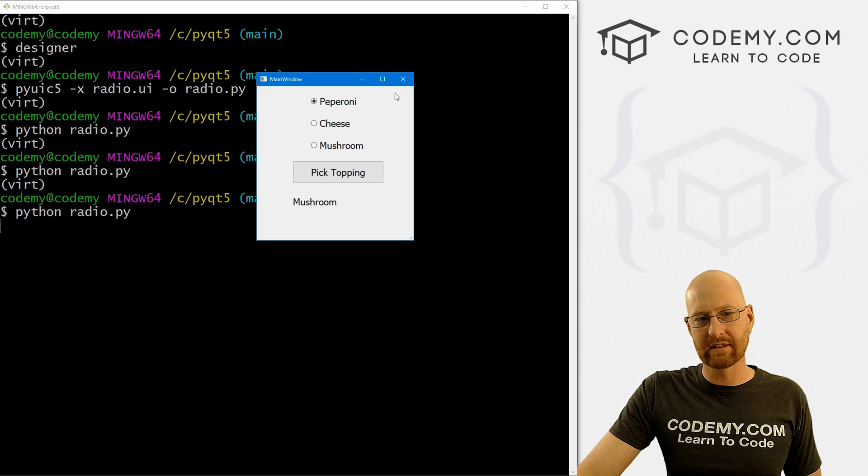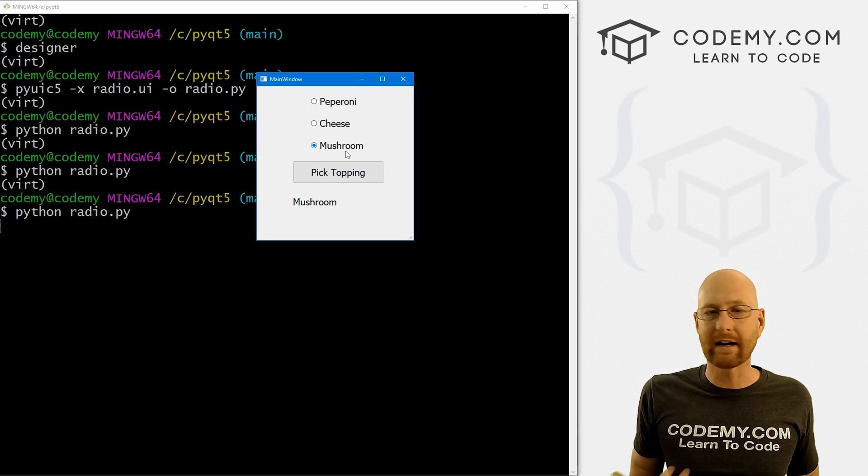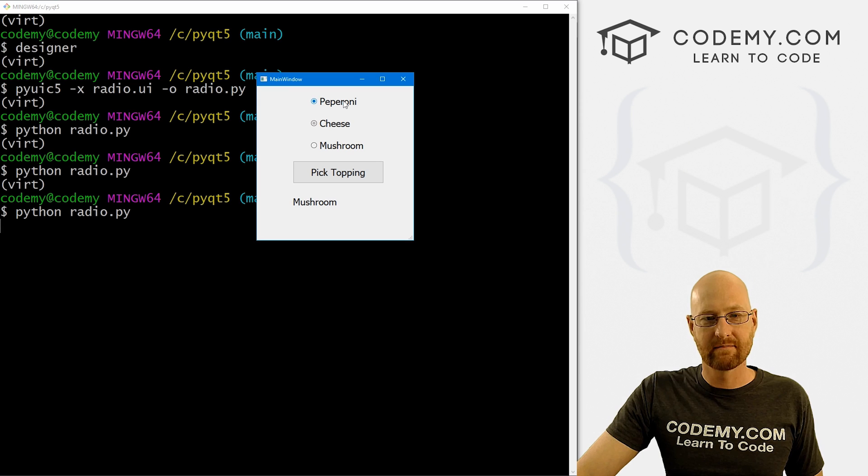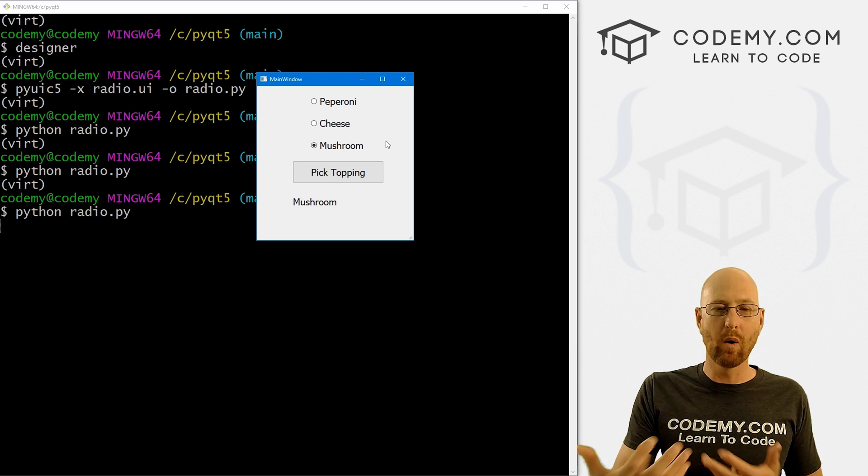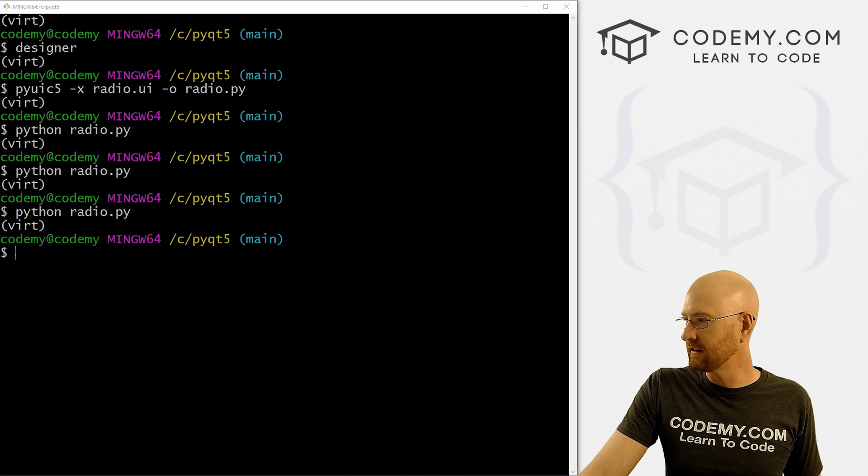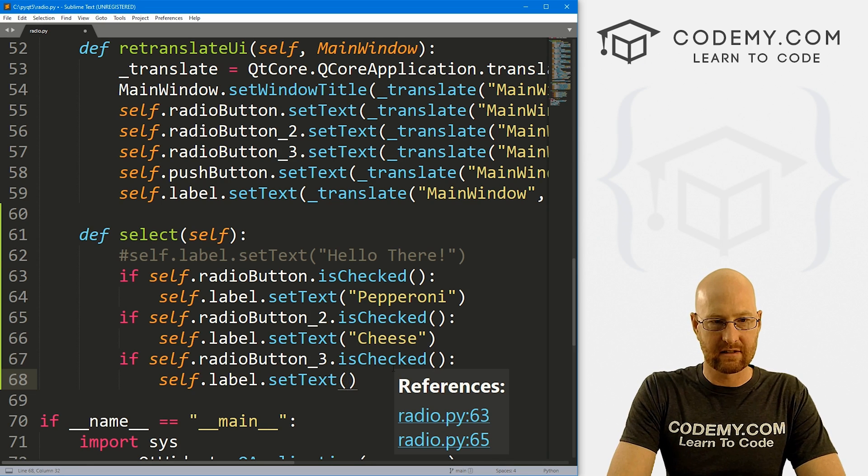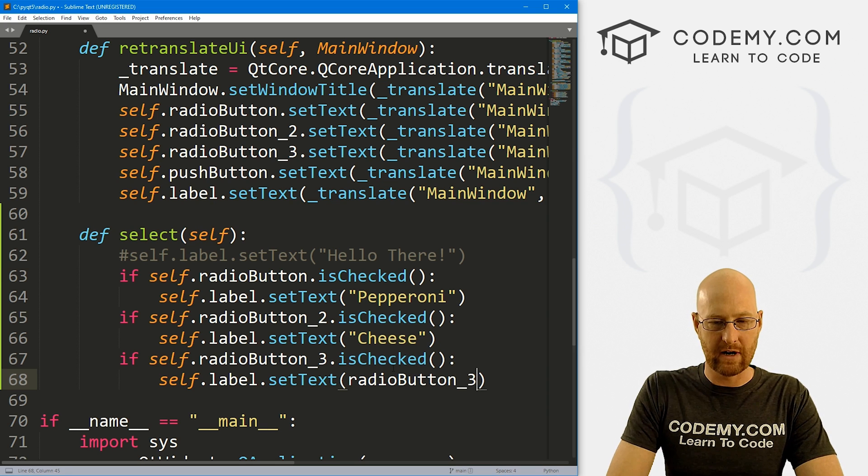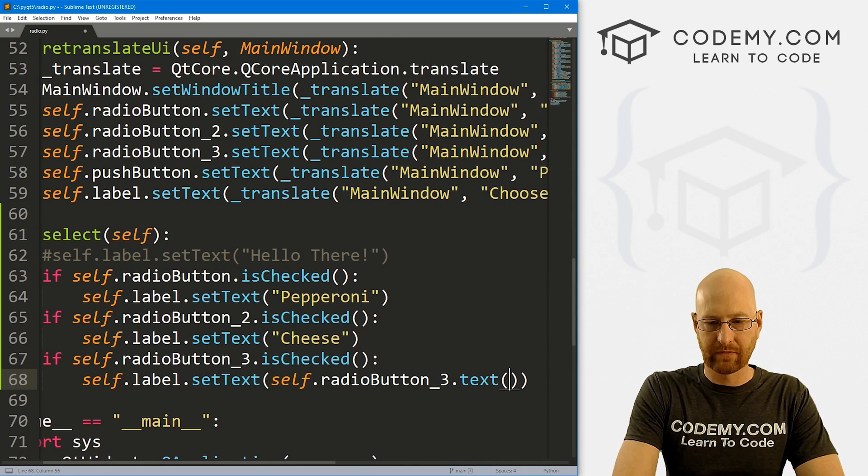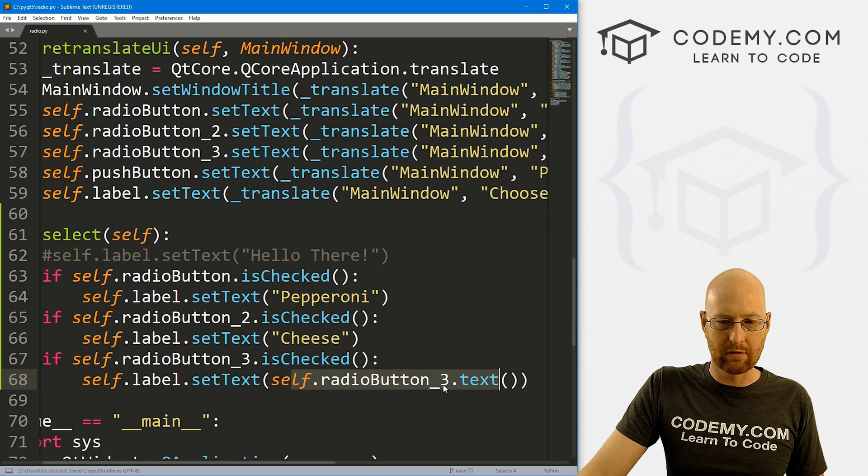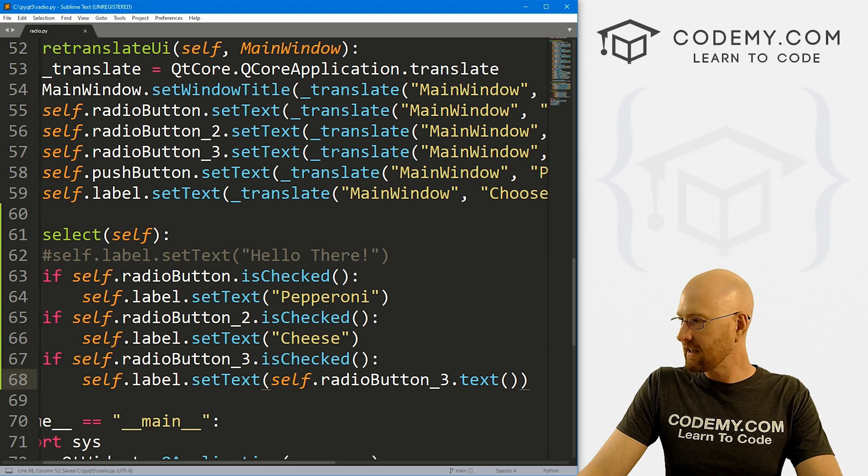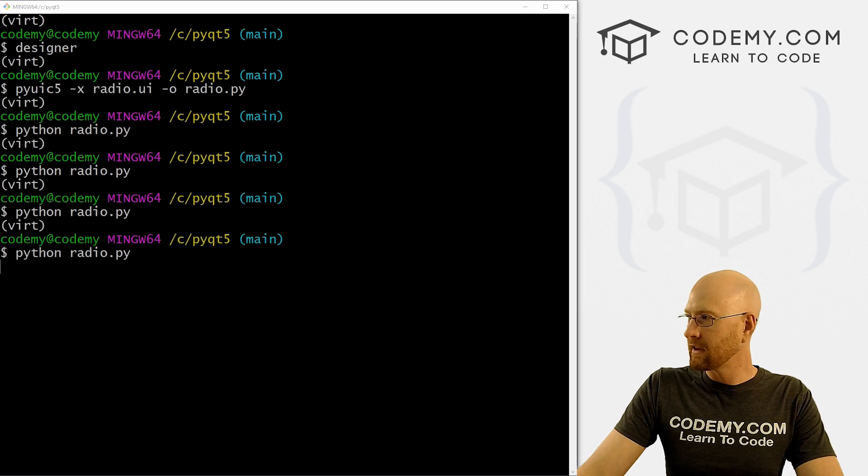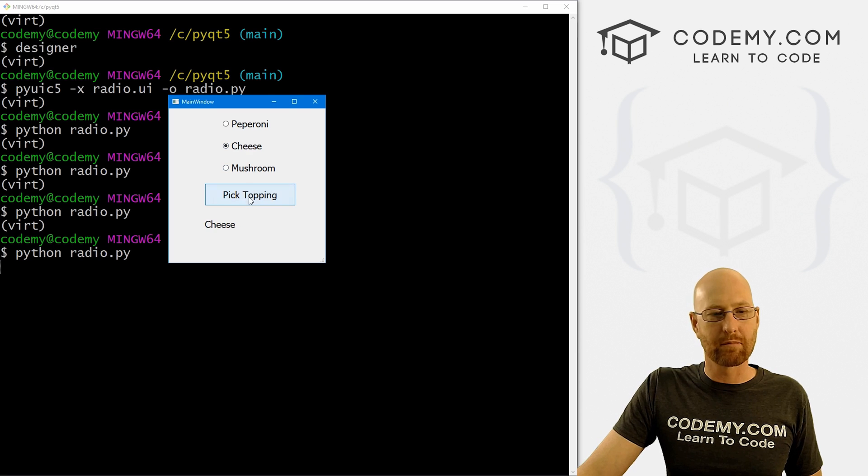And the first one I want to talk about is we know that this is pepperoni, we know this is cheese, and we know this is mushroom because we just built this thing. But you might not know, because these buttons can change, the text in them can change or they may be generated automatically or something. So how do we know what the text is for each one? Well, we can do that programmatically. So instead of, let's do it for mushroom here, instead of just typing mushroom, let's say we don't know what the text for this is. Well, we know the name of it, it's radio button underscore three, and object oriented programming, so we have to put a self in front of it. So here, we could just say dot text. So instead of typing mushroom in here, we can just do it programmatically with self.radio button underscore three.text. So if we save this, head back over here, come back here and run this guy one more time. Now we click here, it says mushroom. So that's how you get that programmatically.